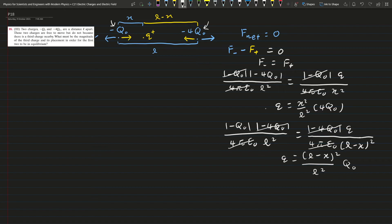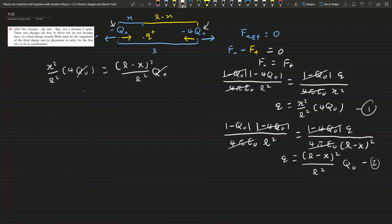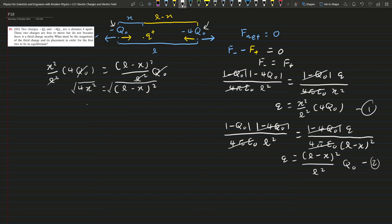These two equations both give Q, so they must be equal. Setting equation 1 equal to equation 2, Q₀ and L squared cancel out, leaving 4x squared equals (L minus x) squared. Taking the square root of both sides gives 2x equals L minus x, so 3x equals L, and x equals L/3.